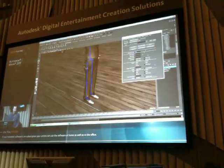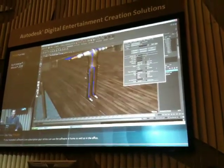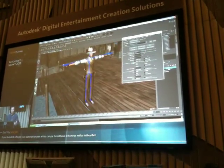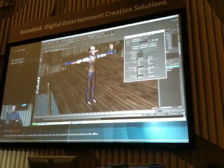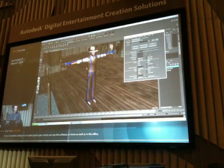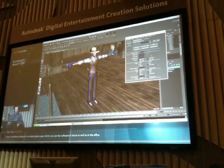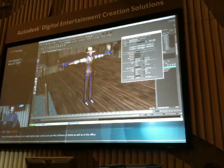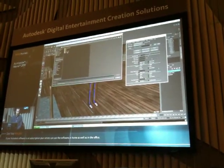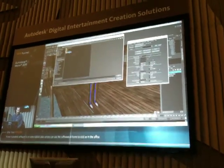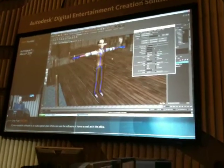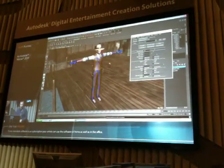Another cool thing we can do now is save out templates for the skeleton. I can actually go in, take the skeleton with all the changes I've made, and push that out to an external file — it's just a descriptor, basically an XML file. Then I can load that back onto any other character. I simply go to Import, find the file I've saved, and it applies all those edits to the skeleton.